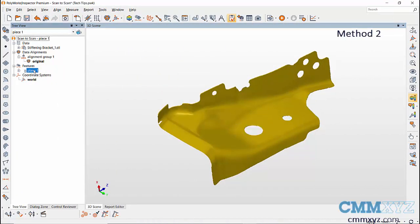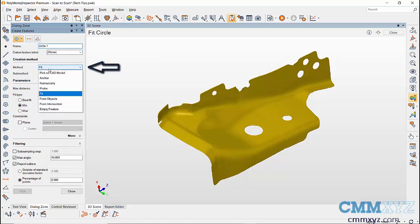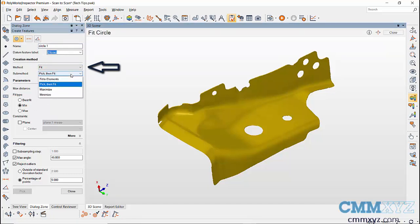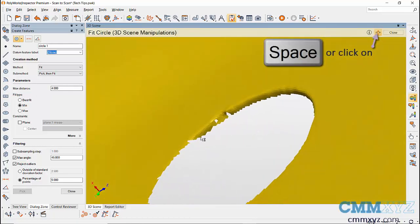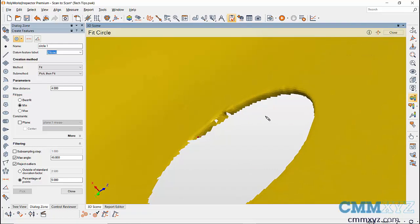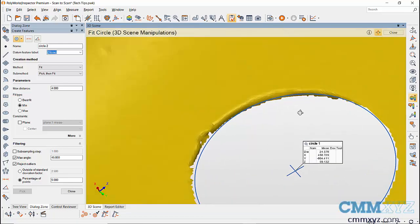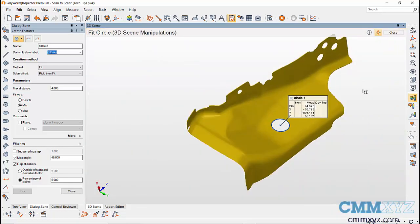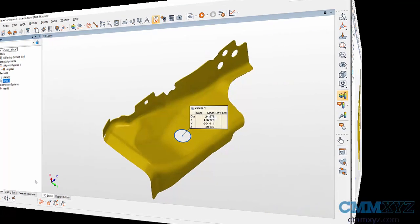The next method is by using Create Features. I'll hide the plane to make it easy to create the circle. Go to the Create Features icon and select the feature you want to create. Select the method as Fit, then select Pick Then Fit for submit. Use spacebar to manipulate the 3D scene and pick three points inside the hole to create a circle feature, then close the Create Features dialog.